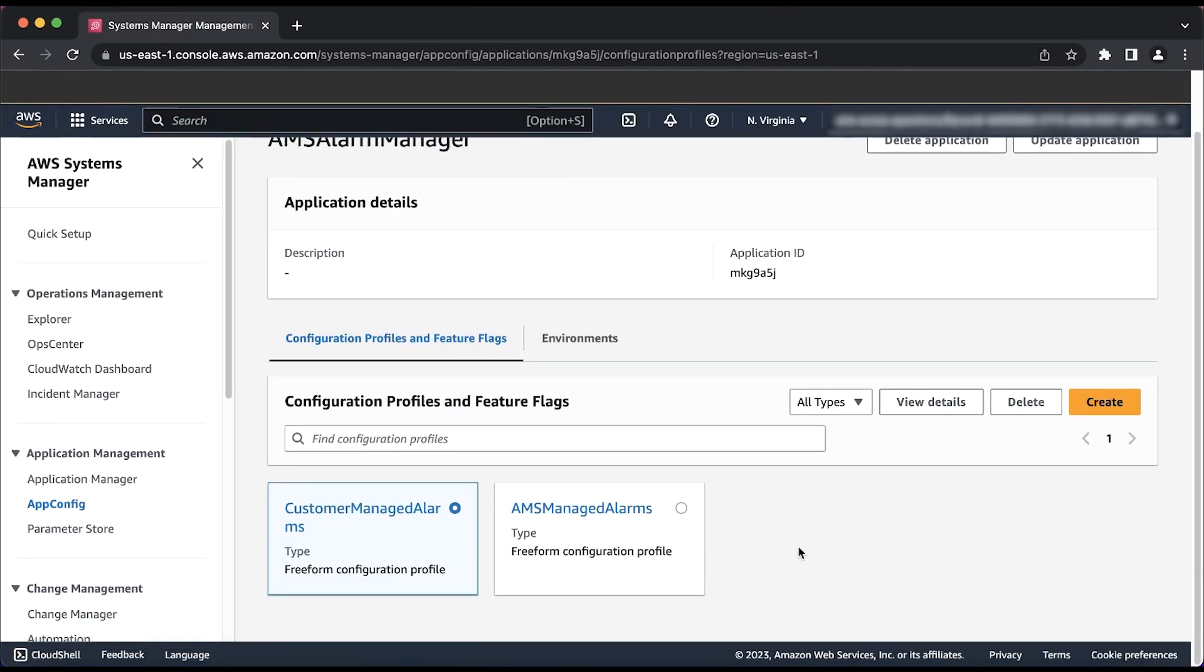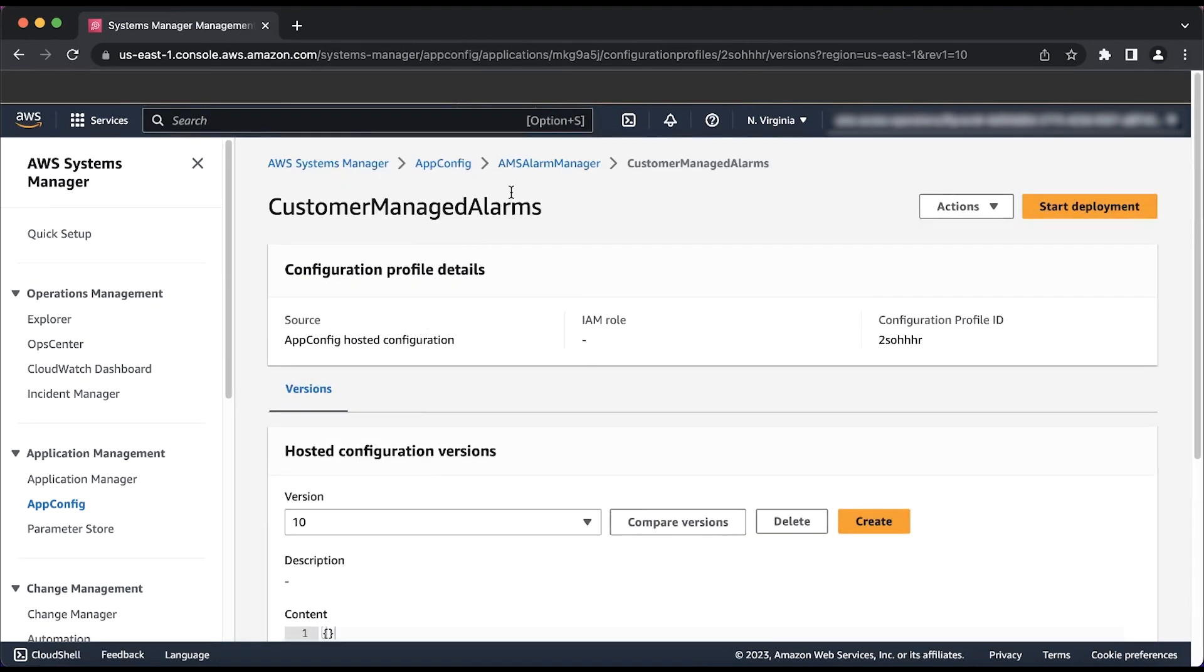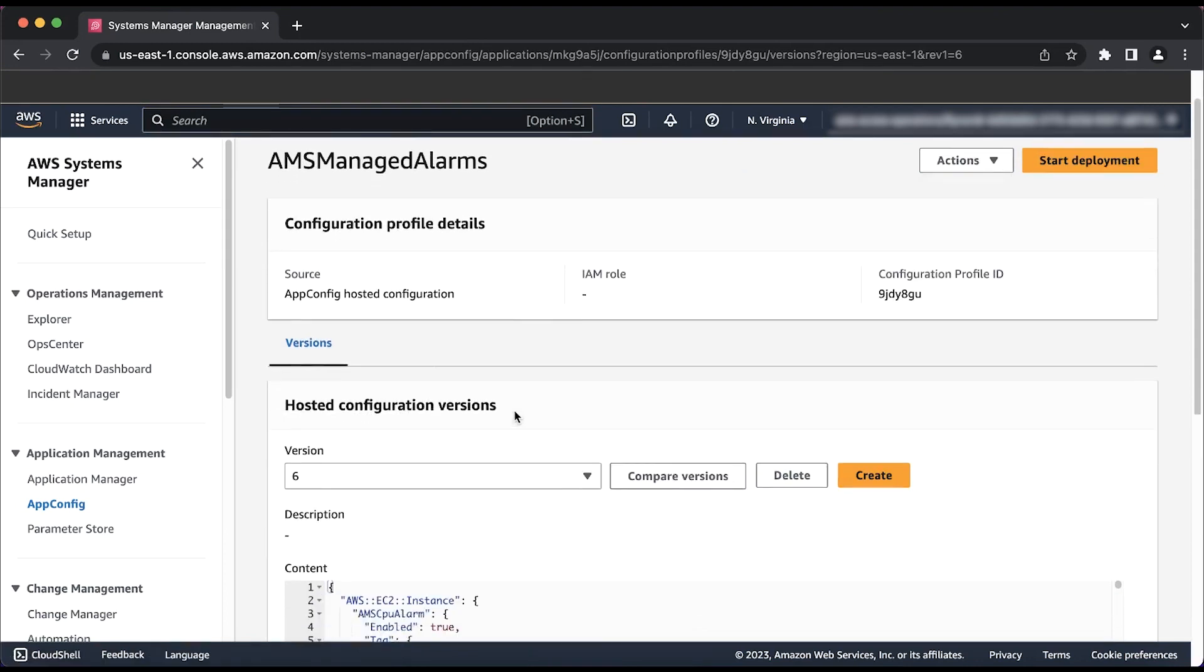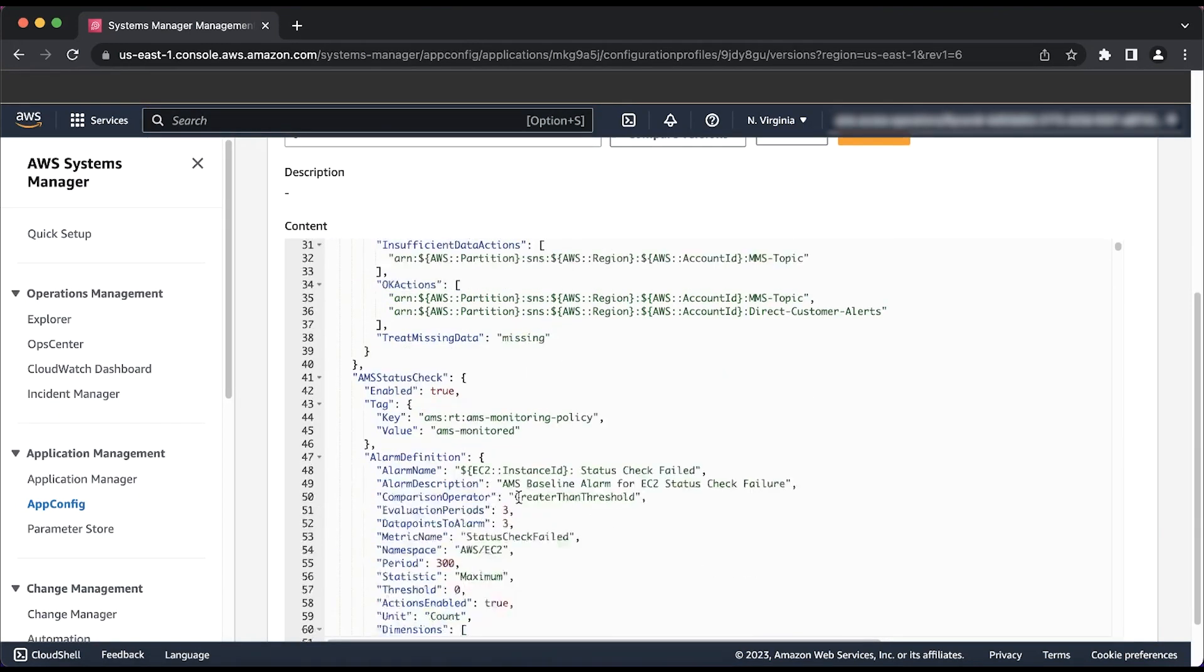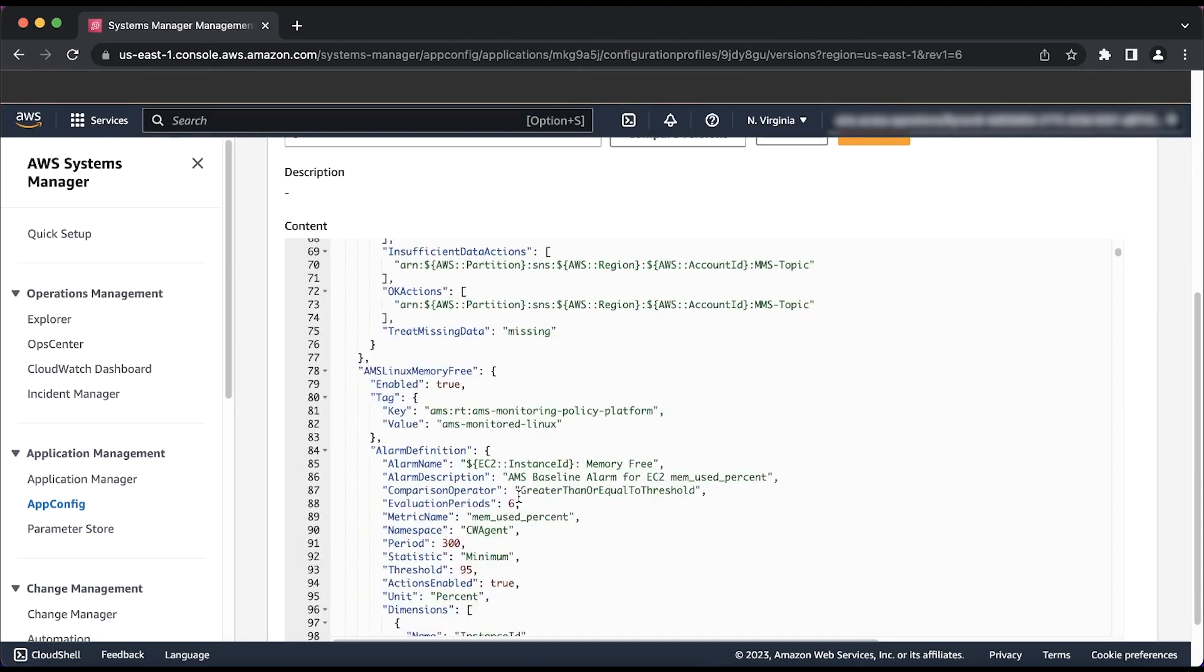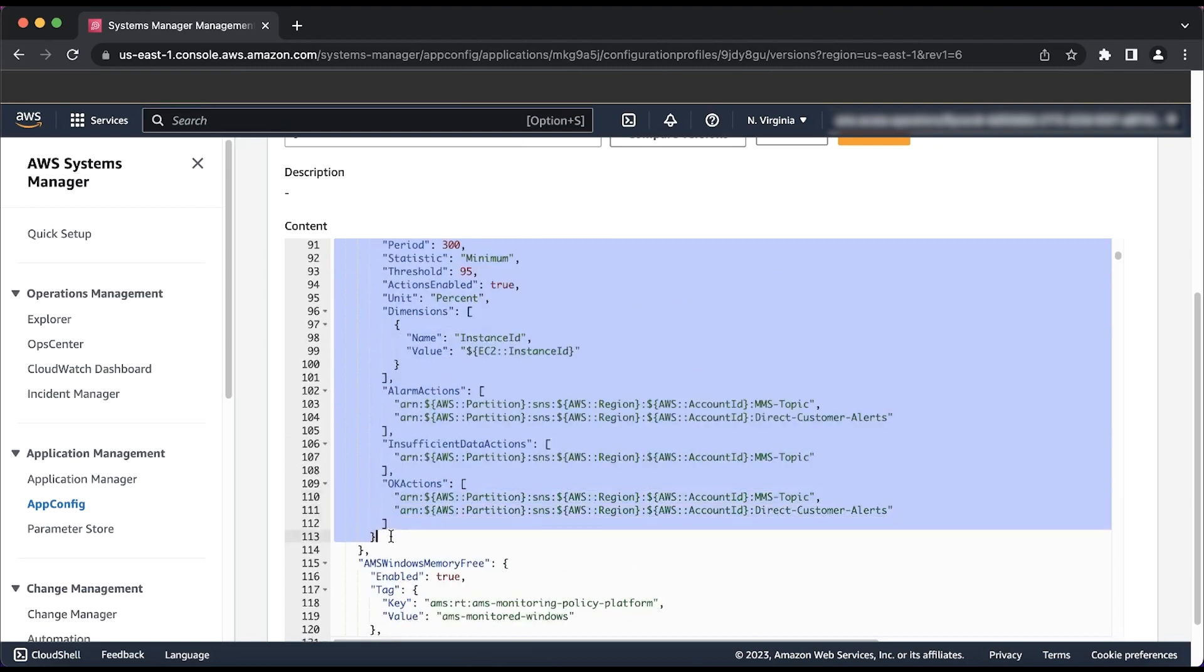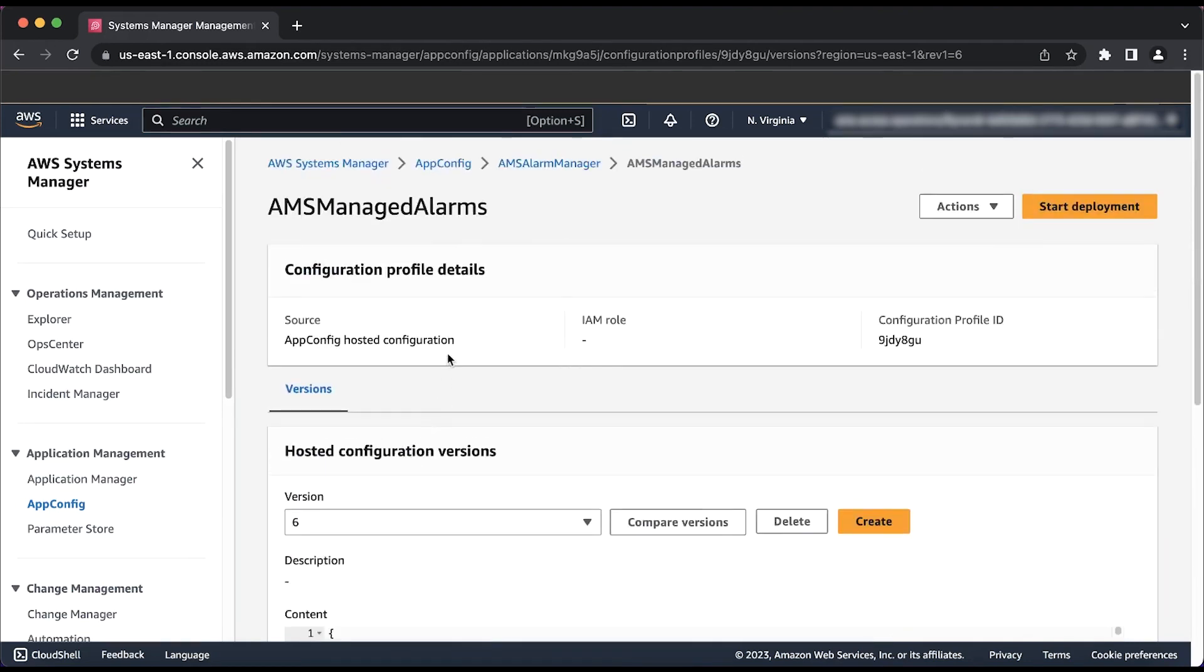If this is your first time updating metrics for an alarm via AppConfig, there should be no configurations stored in Customer Managed Alarms. So for this video, we will simply copy the configuration with an AMS Managed Alarms with the title AMS Linux Memory Free and drop it into a new configuration for our Customer Managed Alarms configuration profile. To make this easier for you, we will put the outlined JSON configuration into the description of the video below for you to copy.